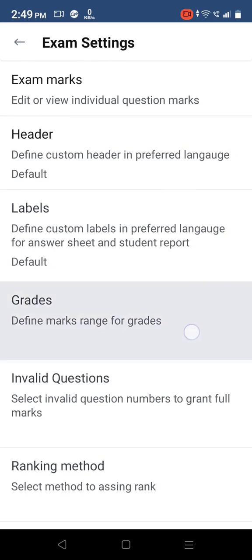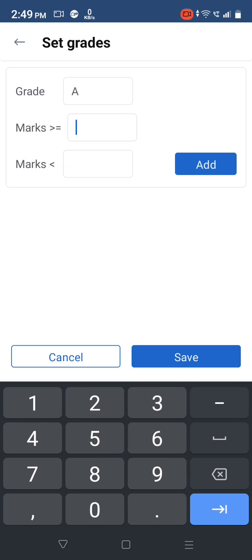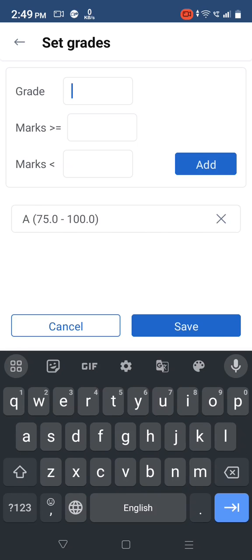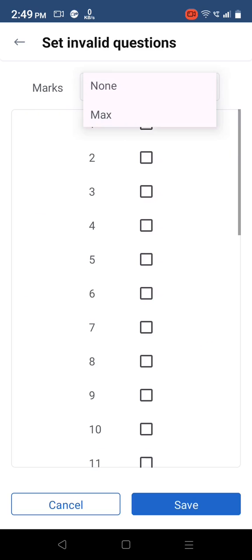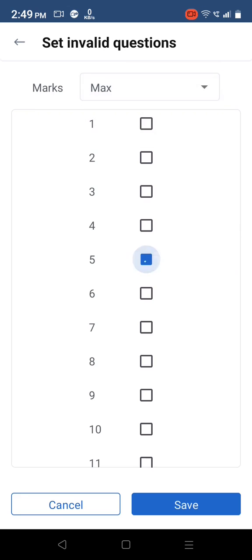Select the grades option and add a marks range for different levels of grades. Select invalid question to remove questions from marks computation or provide bonus marks for all students for that question.